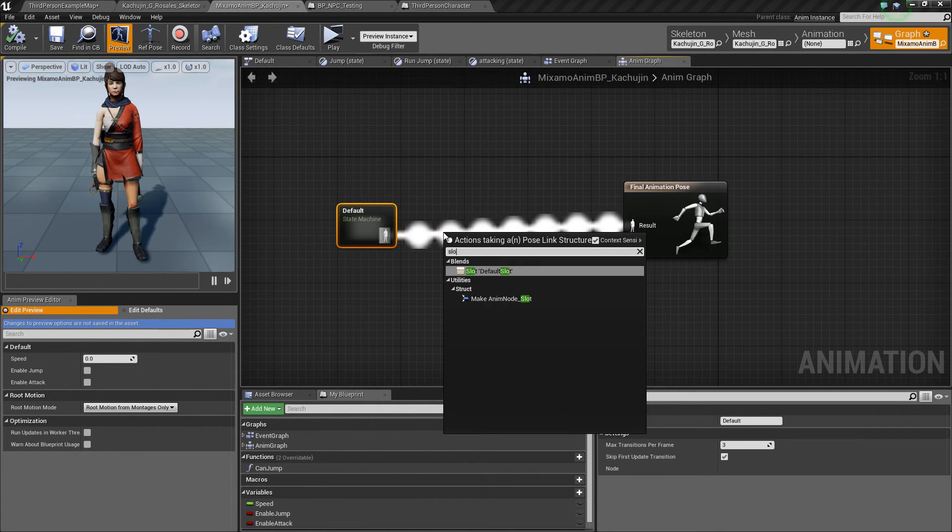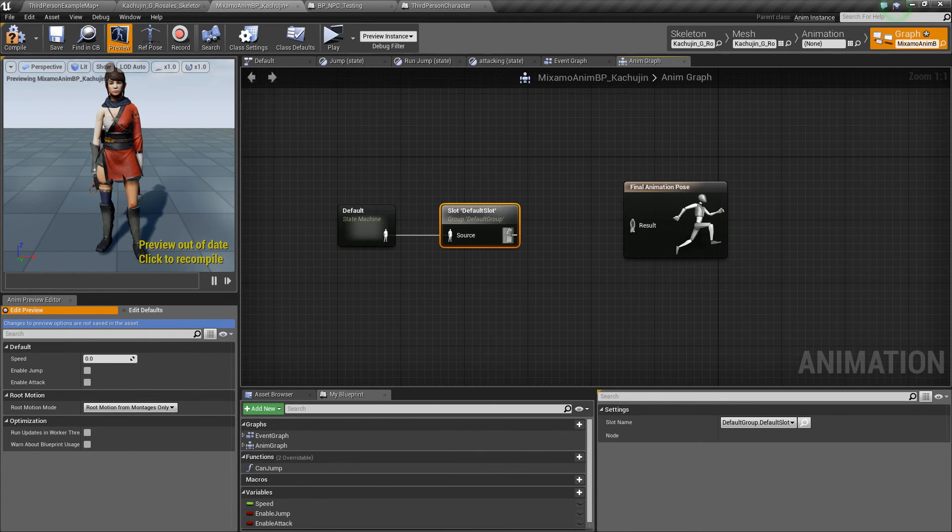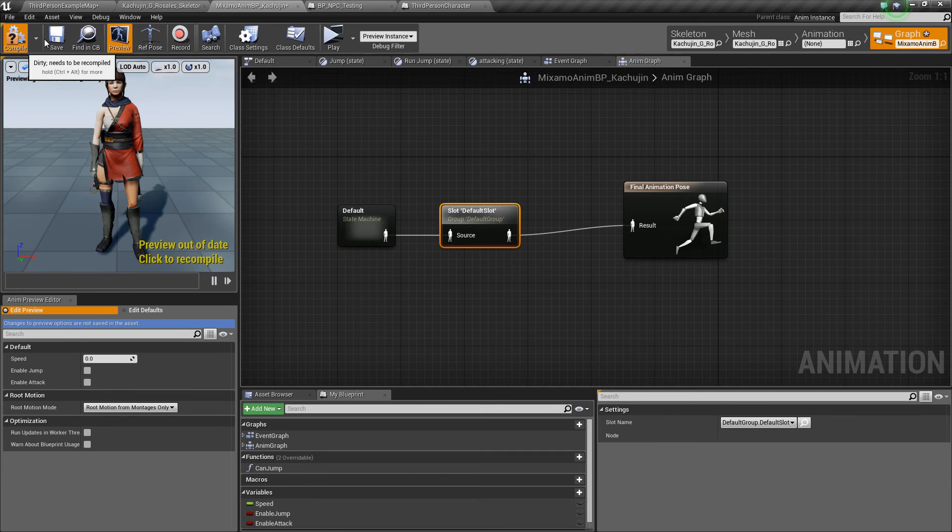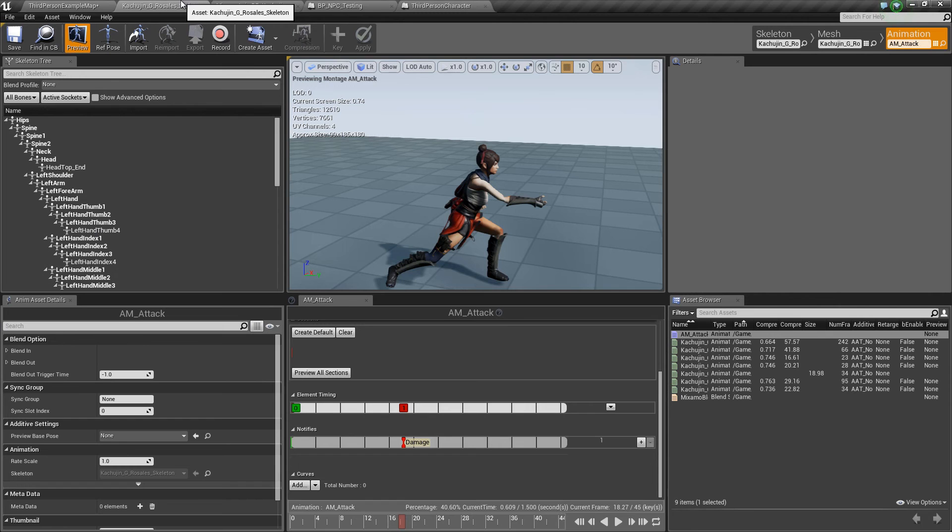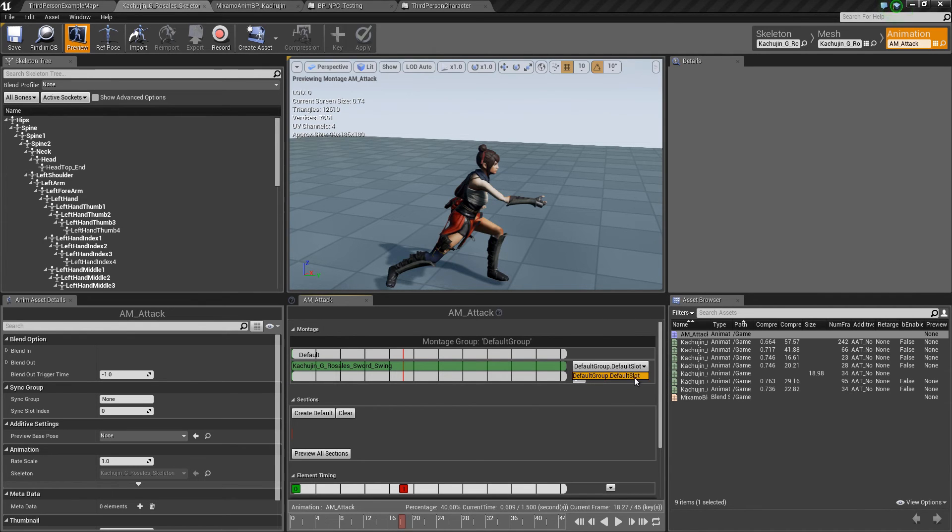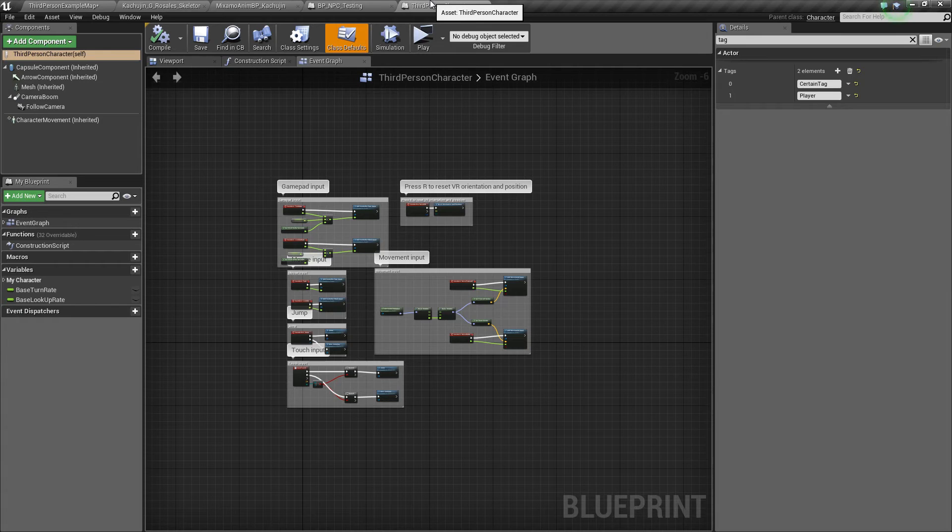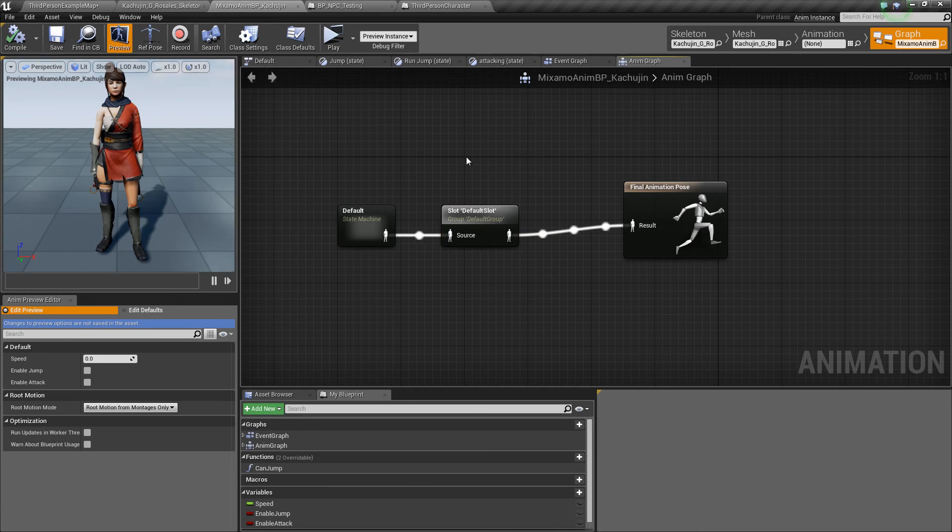We have to type in default slot. This is the slot assigned by default to our animontage, as you can see here, default slot. So we have to hook that up here so that it actually plays the montage.